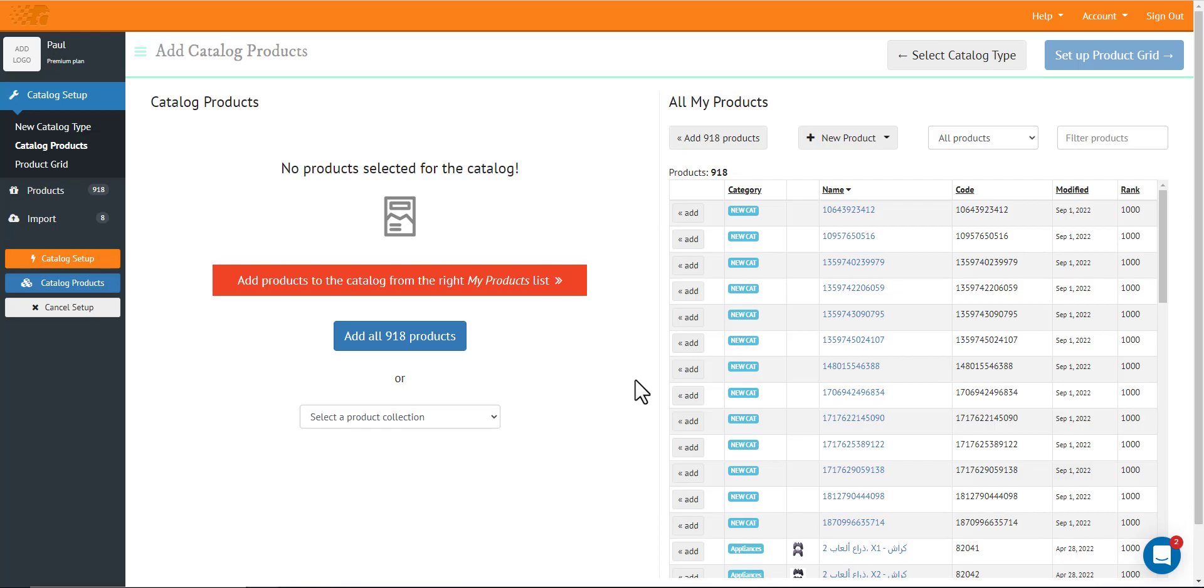Keep in mind that you must create or import your products first before watching this video.